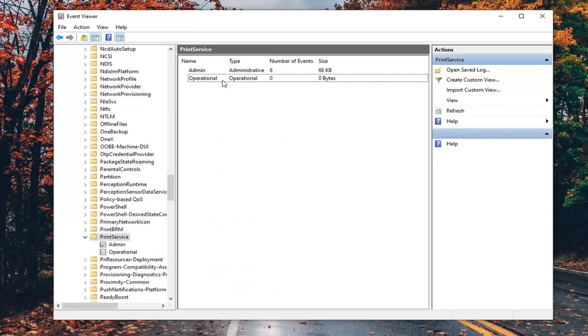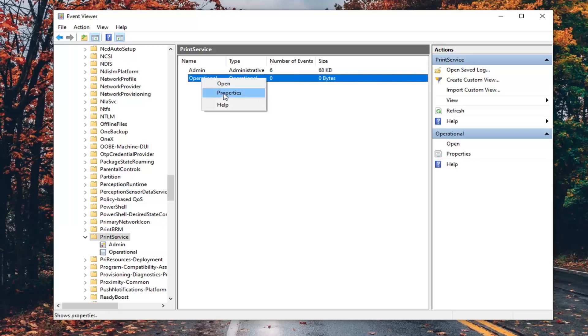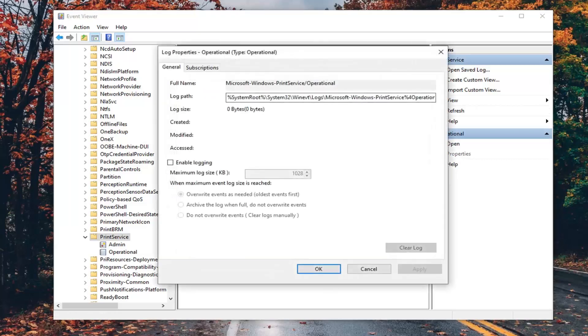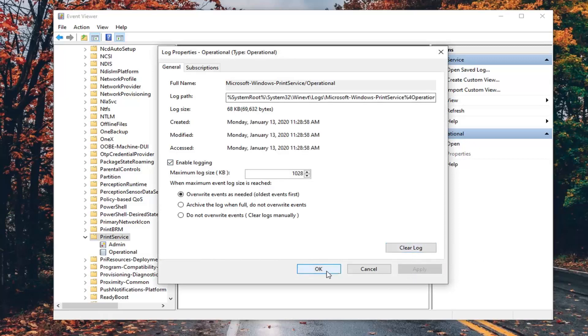Now, on the right panel here, you want to right click on the Operational item and select Properties. Checkmark where it says Enable Logging and then select Apply and OK.